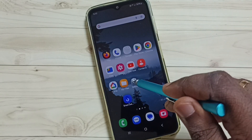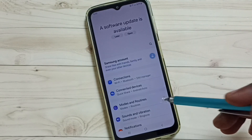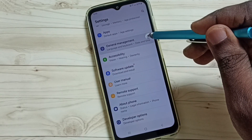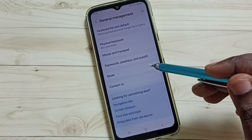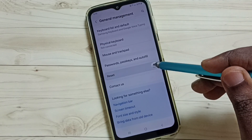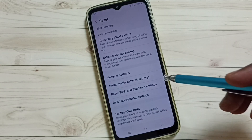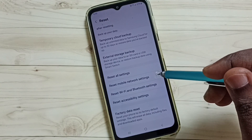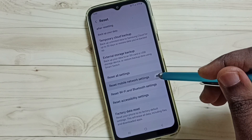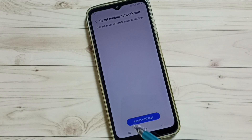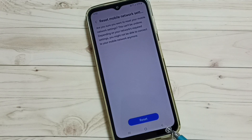First, go to Settings and tap on the Settings icon. Scroll down and select General Management. Scroll down and select Reset. Scroll down and select Reset Mobile Network Settings. Tap here, then tap on the Reset Settings button, then tap on the Reset button.